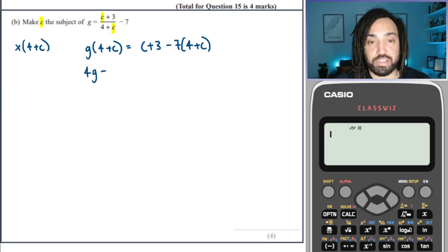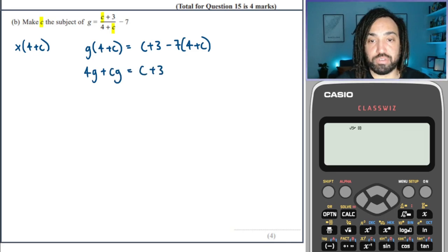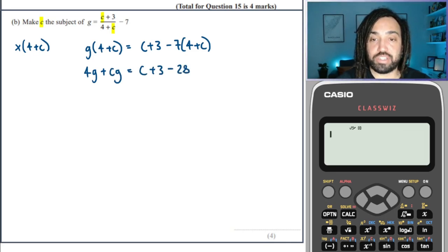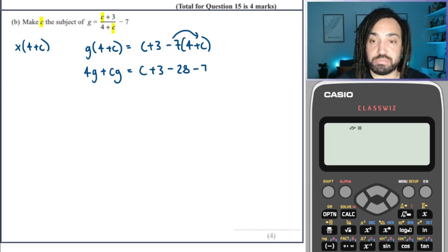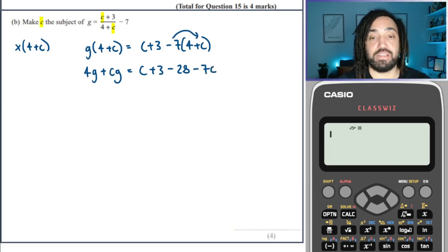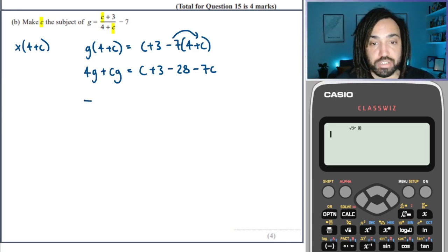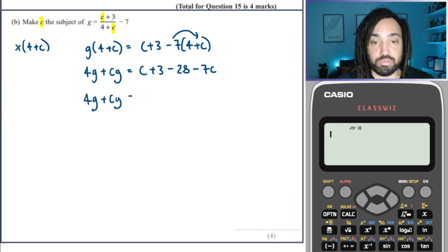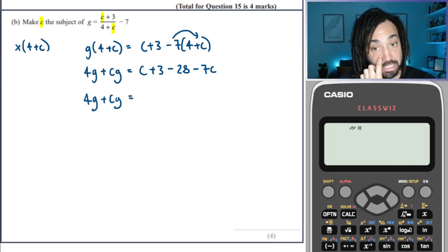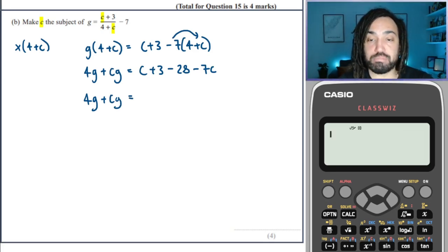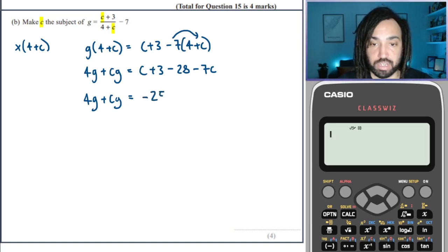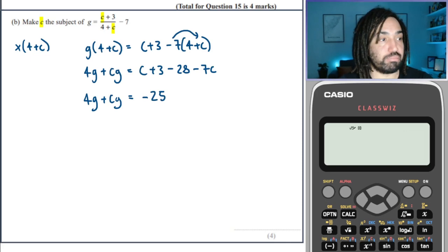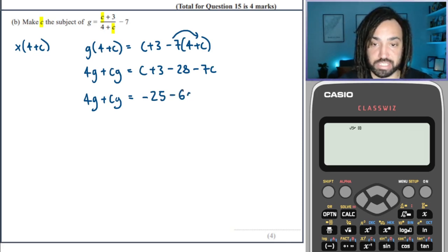We multiply out our brackets: we've got C plus 3, minus 28, and don't forget that the minus from the 7 applies to the C as well, so it's minus 7C. Then collect terms on the right hand side: 3 minus 28 is minus 25, and C minus 7C is minus 6C.